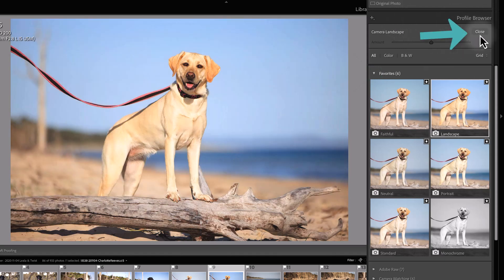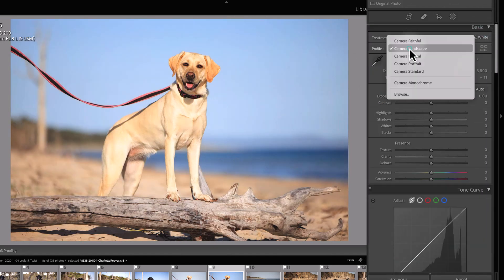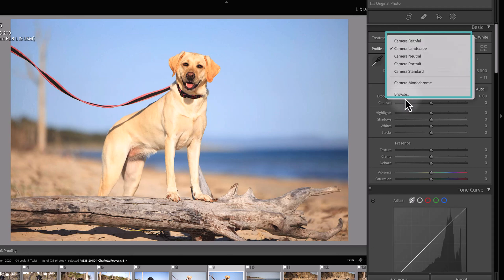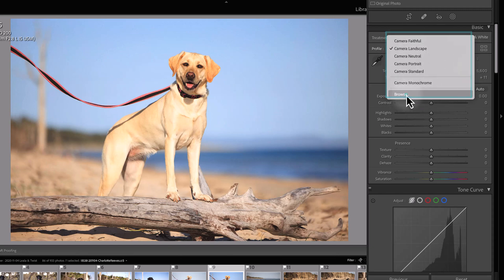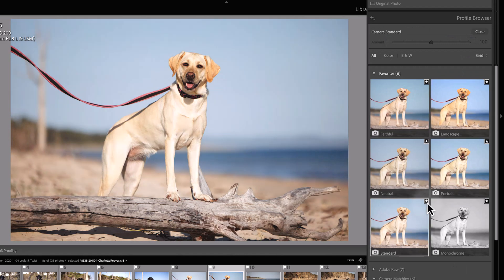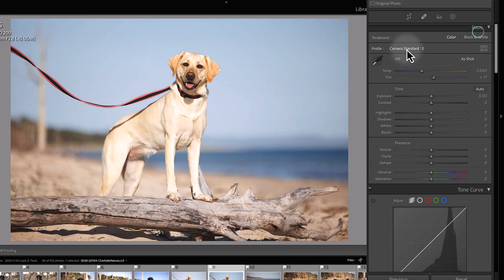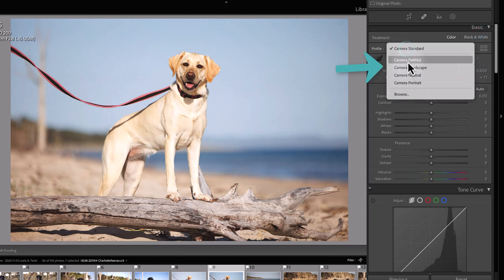When you close the profile browser, your favorites are what turns up in this drop-down list here. You can change what appears in that drop-down list depending on if you have starred these or not. I've just removed those two from my favorites, and now I only have the four in my drop-down list.